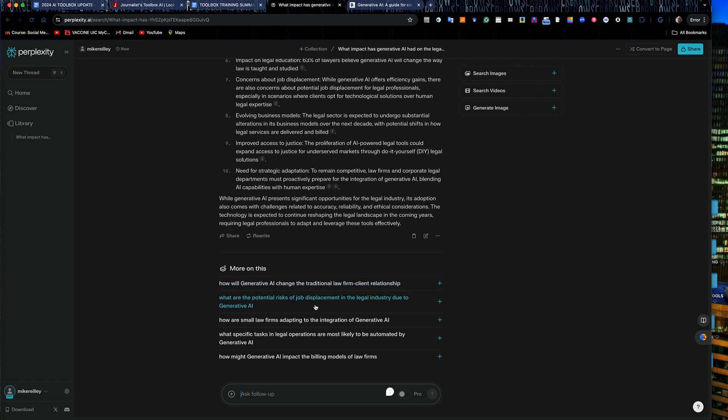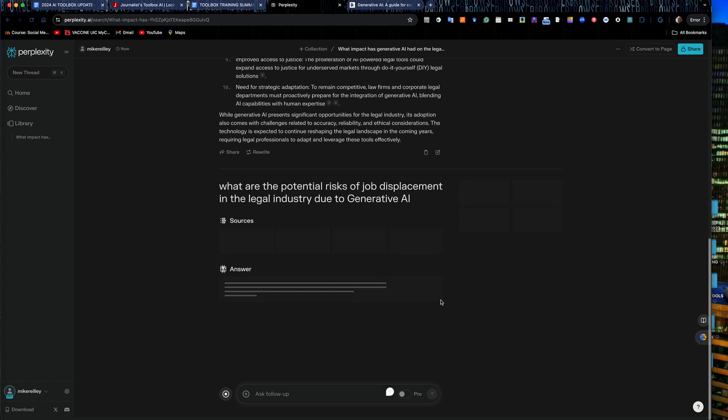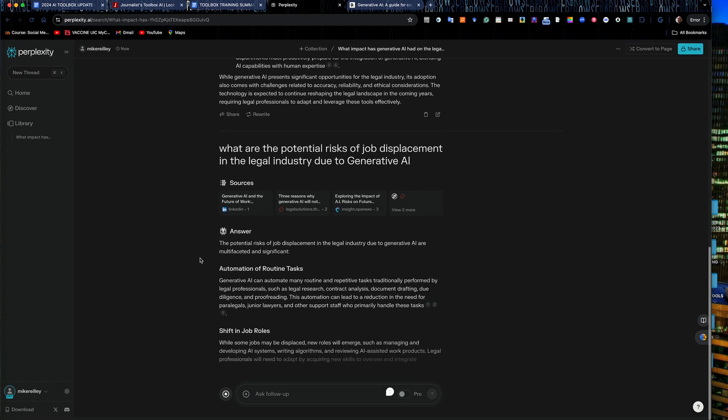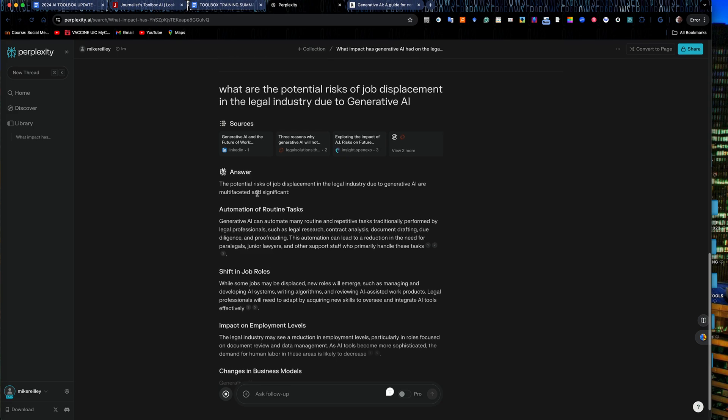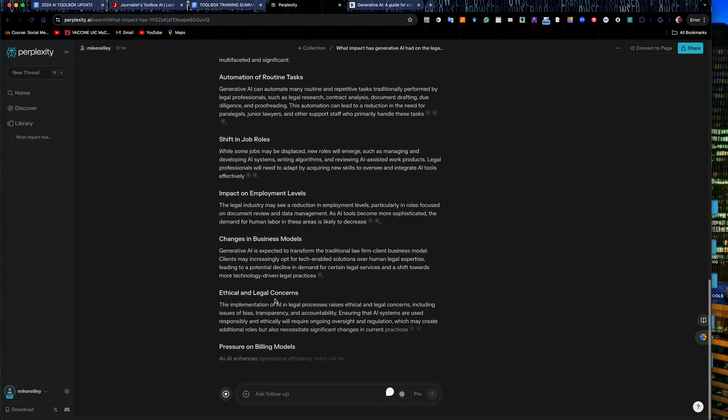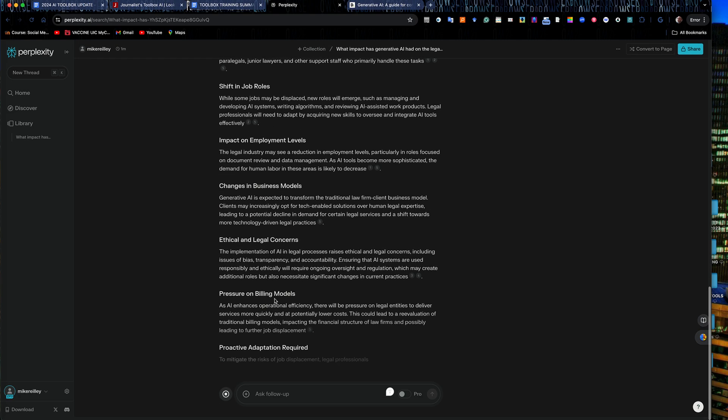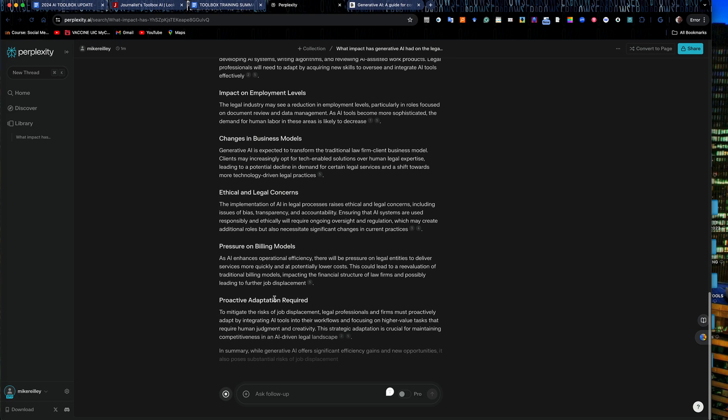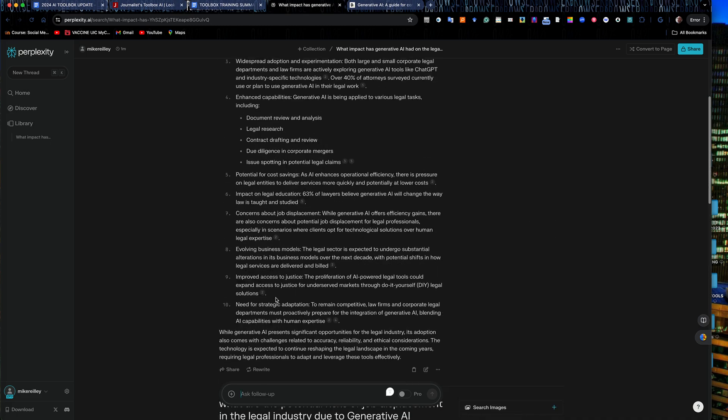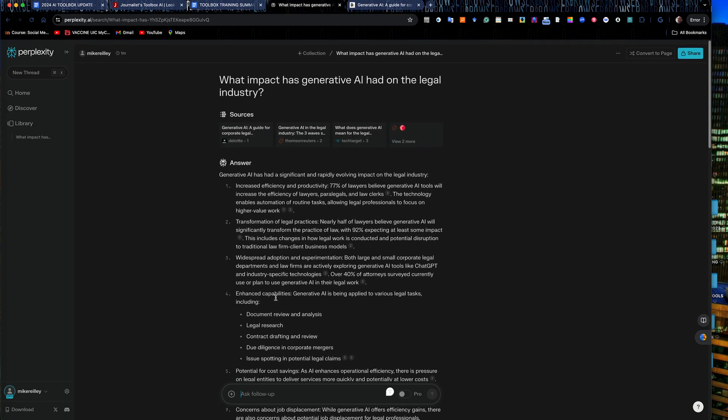What potential risk due to job displacement, you know, more detailed follow-ups about jobs with displacement in the legal industry due to generative AI. So I could go in here and generate that answer. And it starts to talk about automation and job roles changes and things like that. Billing models, it's going to impact a lot of that.